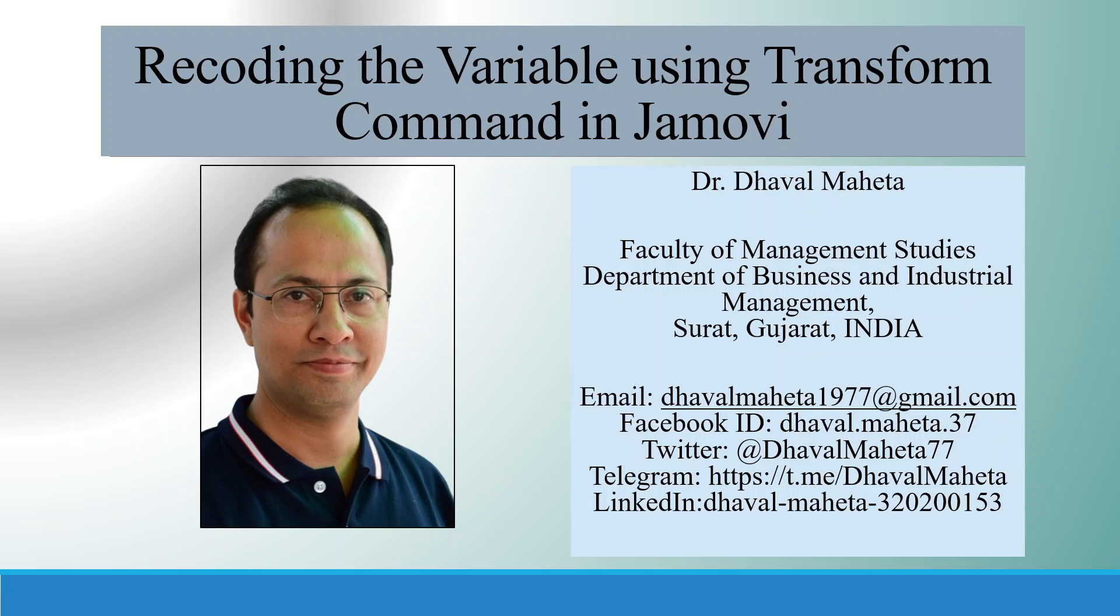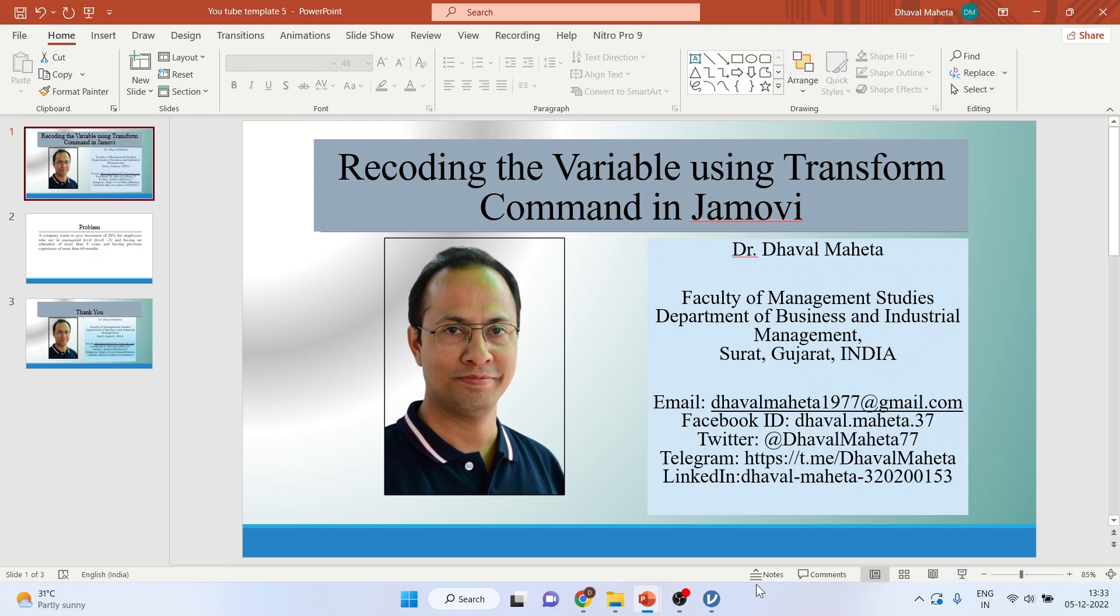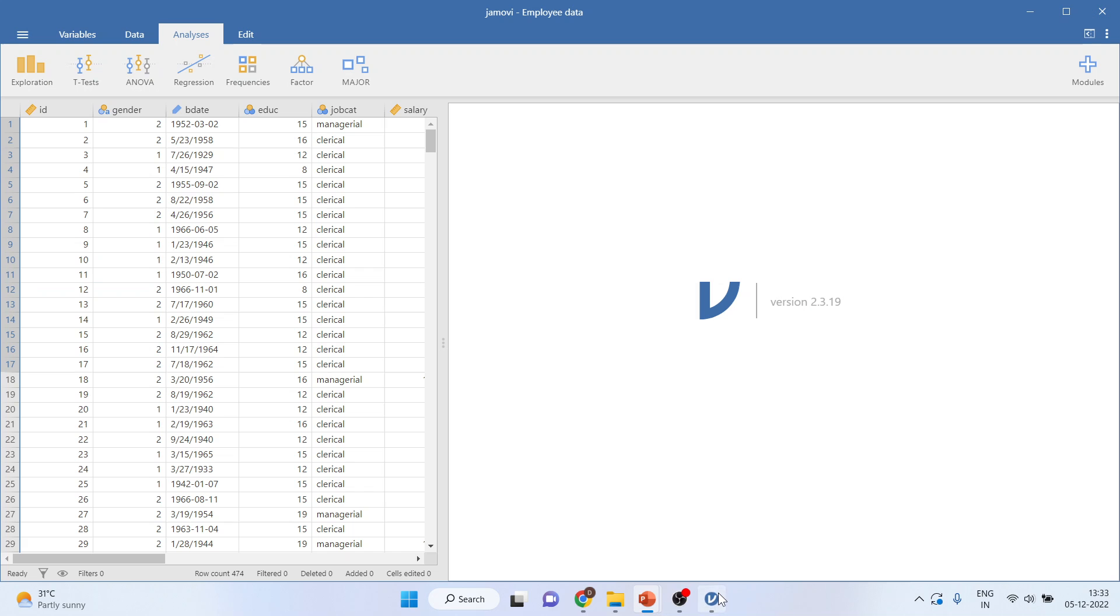Hello to all of you, this is Dr. Dhaval Maheta. Let's discuss today recoding the variable using transform command in Jamovi. I'll request all my viewers to kindly refer my previous videos to understand the flow of this lecture series.